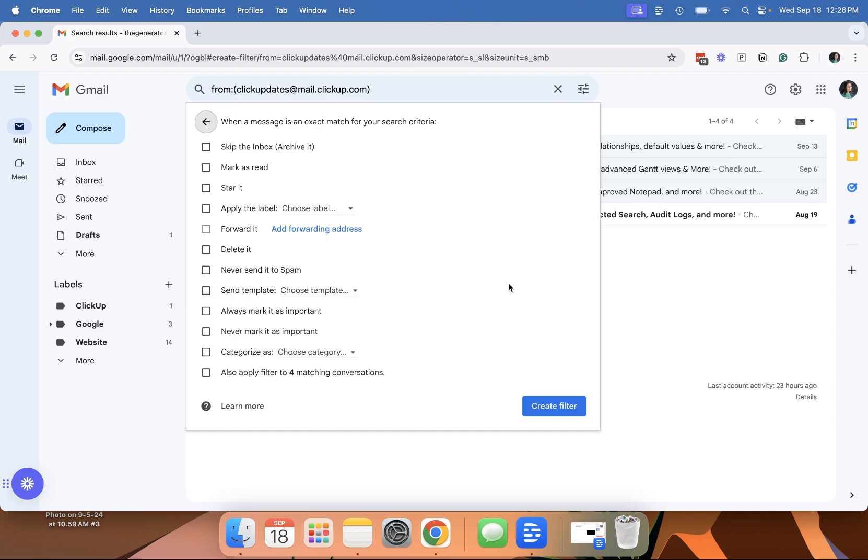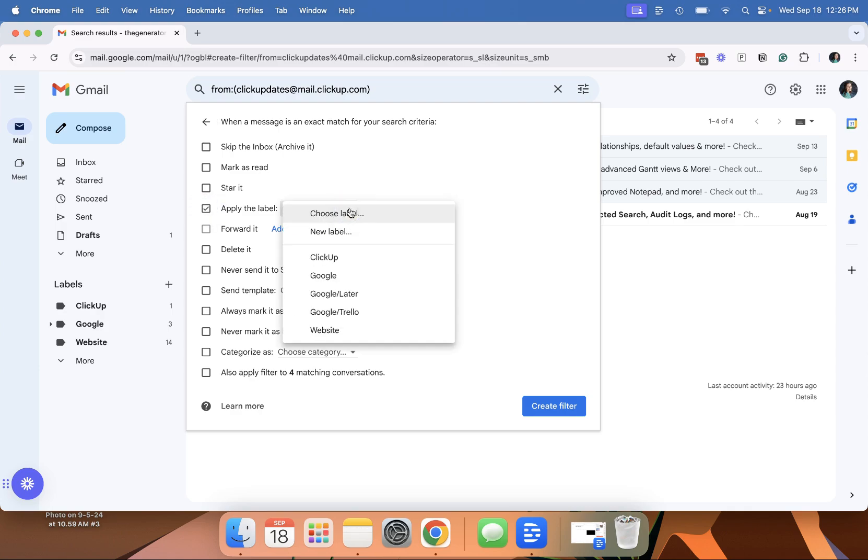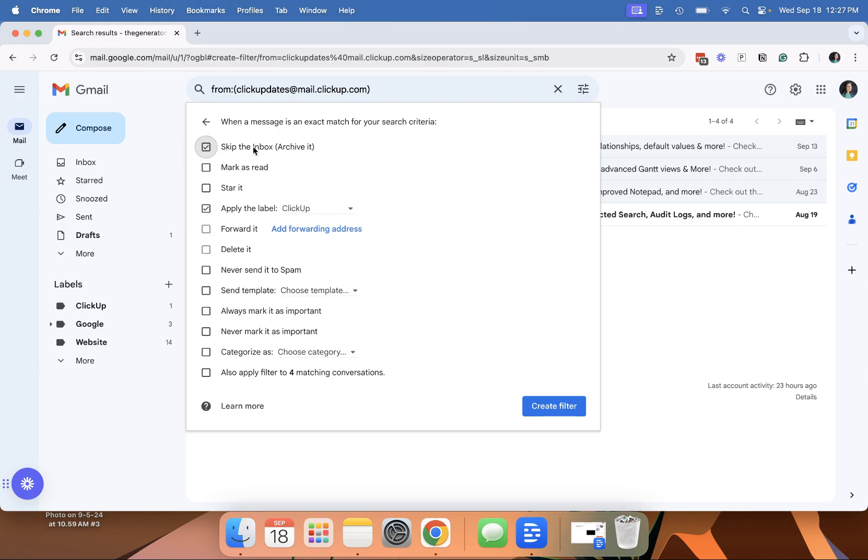And then this is where it gives you the option of what you want to do with any emails from this particular email address. And so what I want to do is I want to apply label. And I'm going to use ClickUp and I want to skip the inbox. I want to apply the label, I want to skip the inbox.